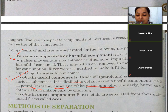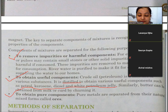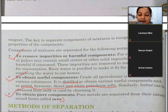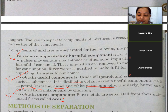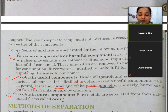The next point is to obtain pure components. Pure metals are separated from their natural mixed form.